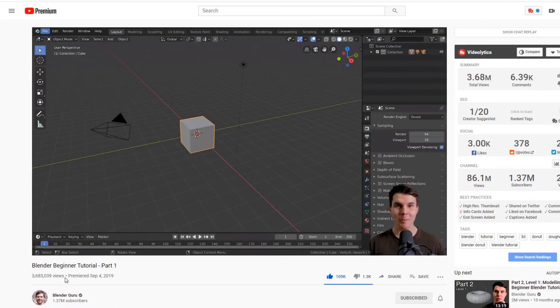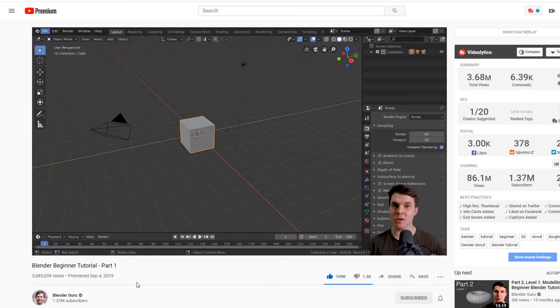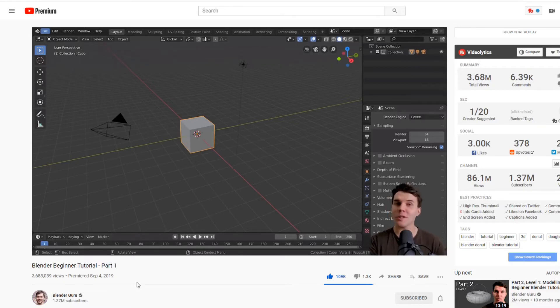And of course, you got Blender Guru, who knows everything Blender. Like, if you want to know how to do it, he's got a video on it. He's got really good tutorials to walk you through all kind of stuff like that.